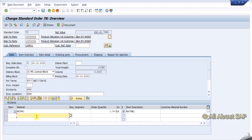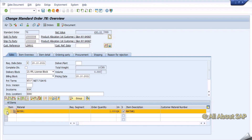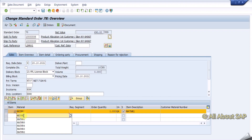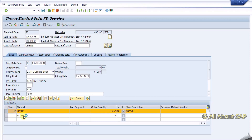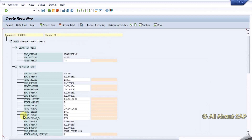What it does is automatically takes the cursor to the next line. So here, enter MATNR2 and give some quantity — three. Press enter, save it. It got saved. So I am not bothered about any other fields, I just defaulted them.